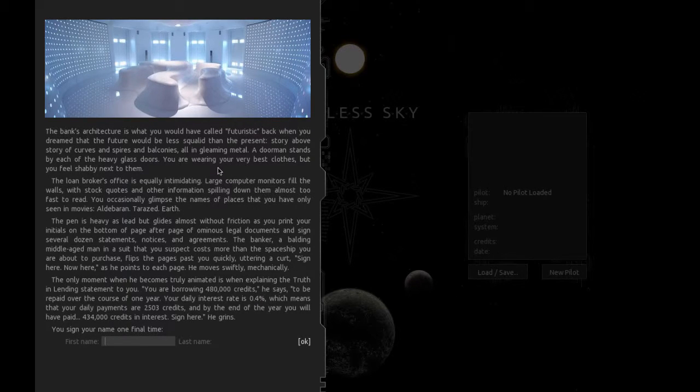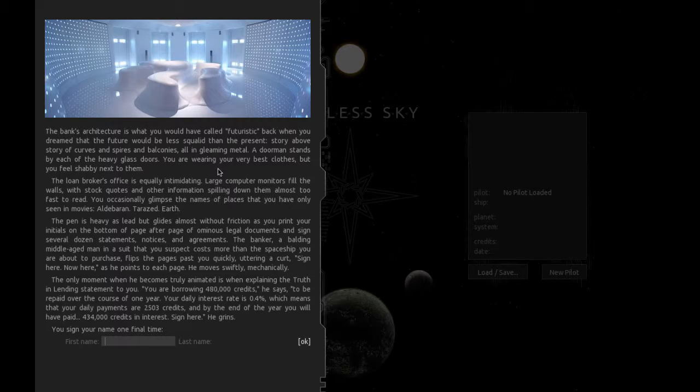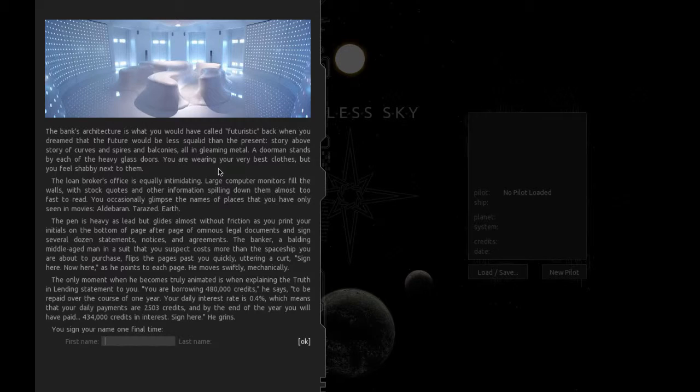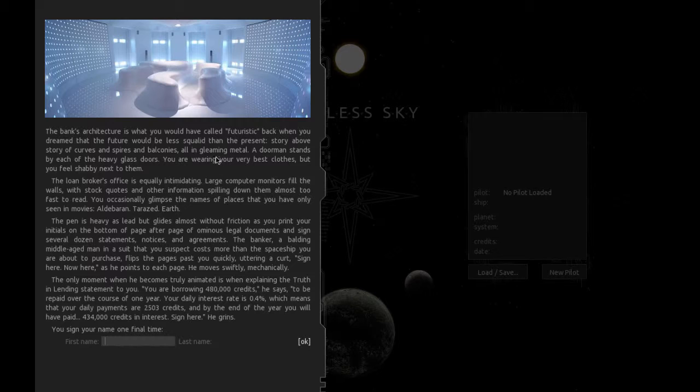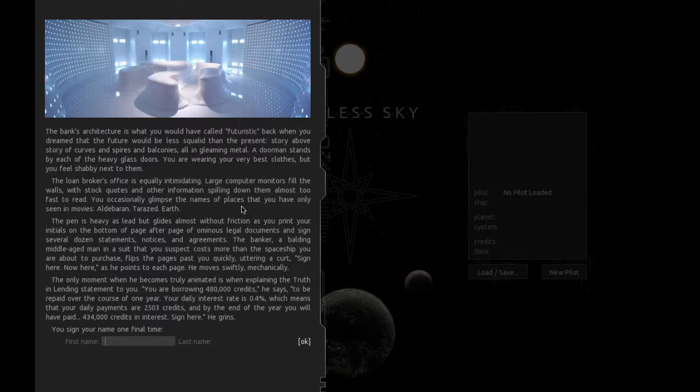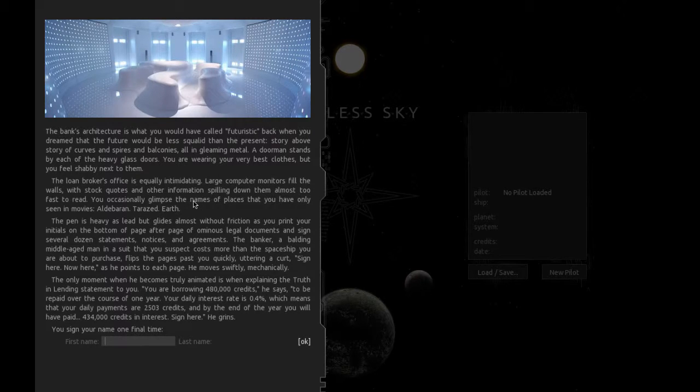The bank's architecture is what you would have called futuristic back when you dreamed that the future would be less squalid than the present. Story above story of curves and spires and balconies, all in gleaming metal. A doorman stands by each of the heavy glass doors. You are wearing your very best clothes, but you feel shabby next to them. The loan broker's office is equally intimidating.